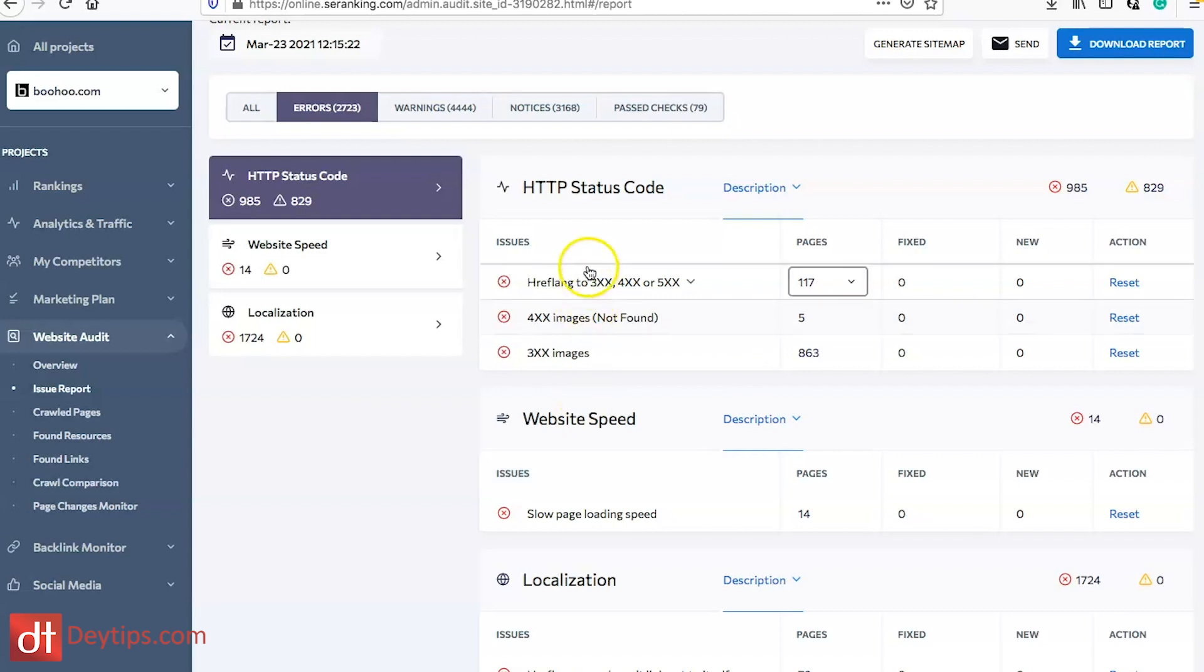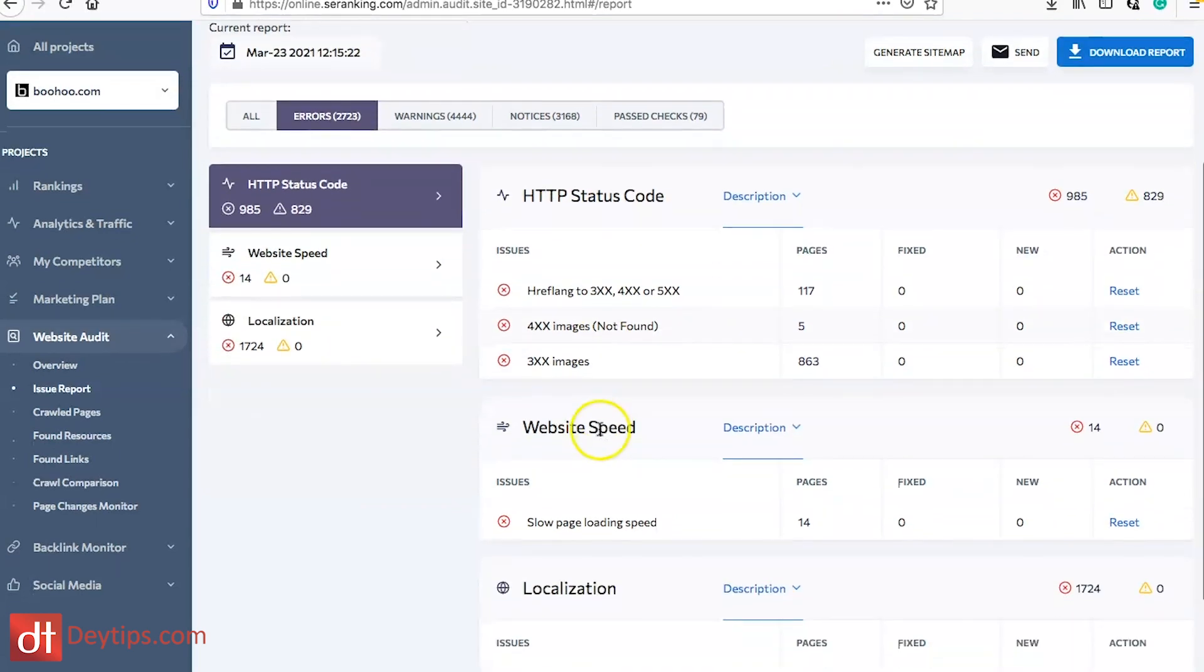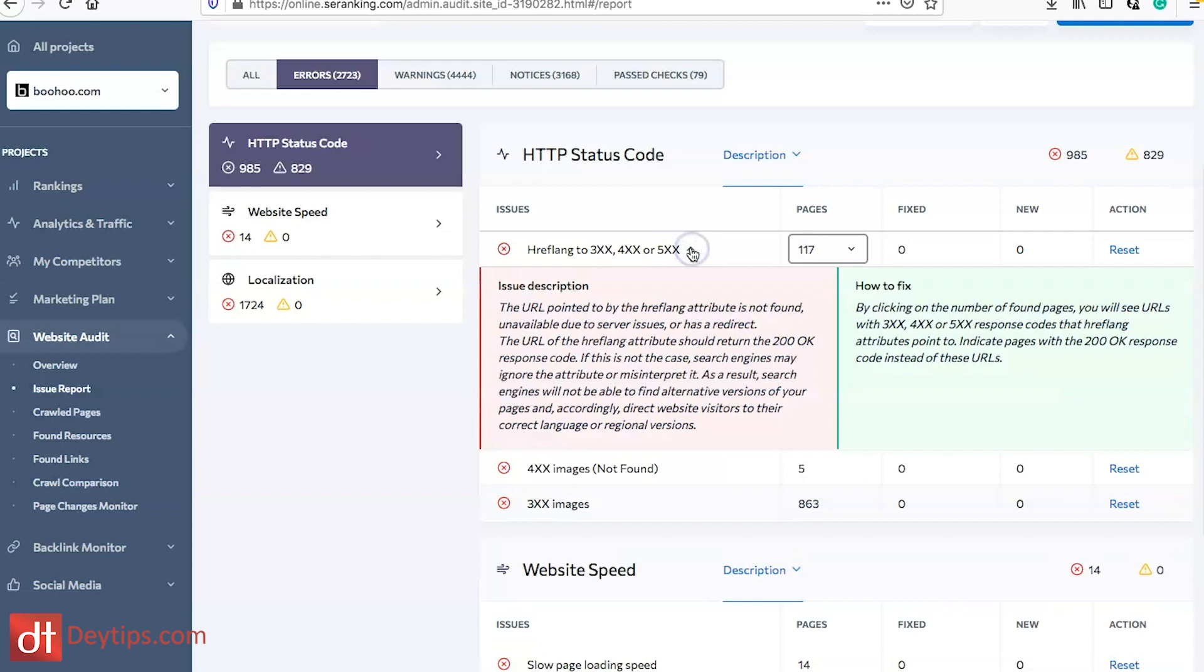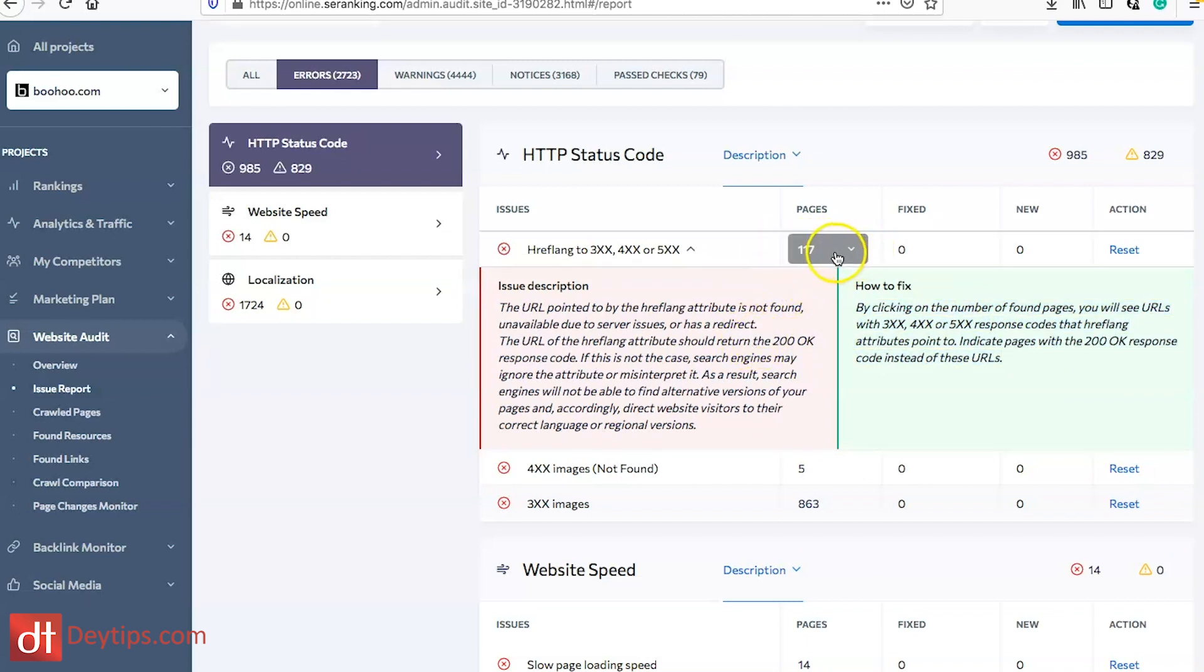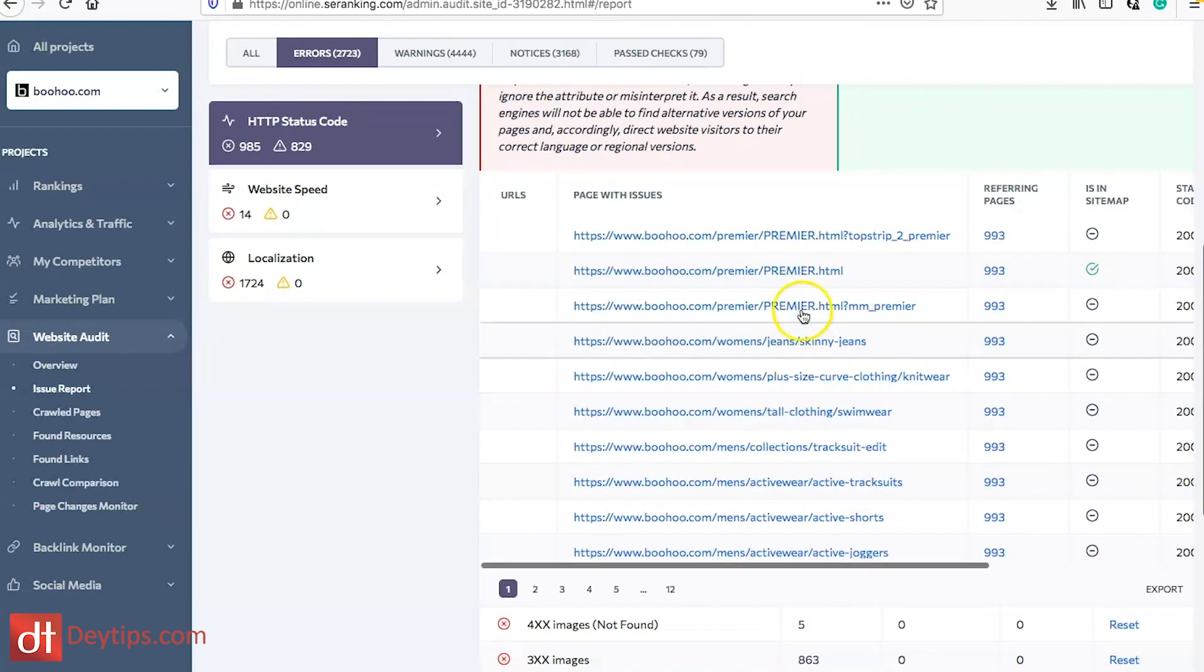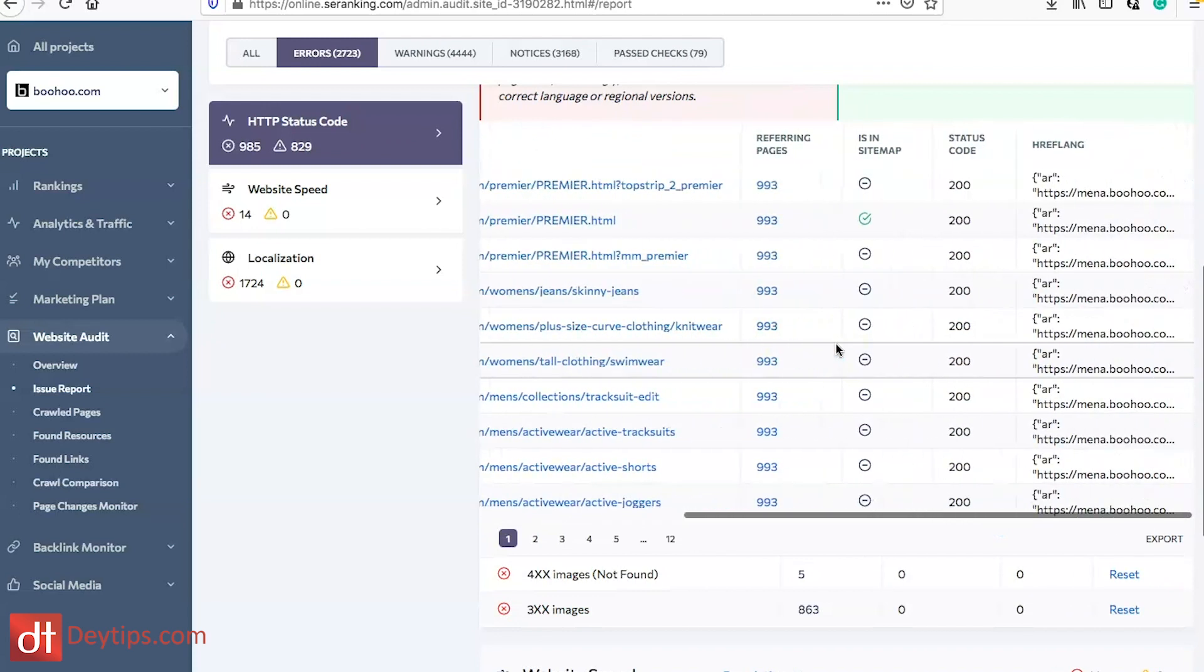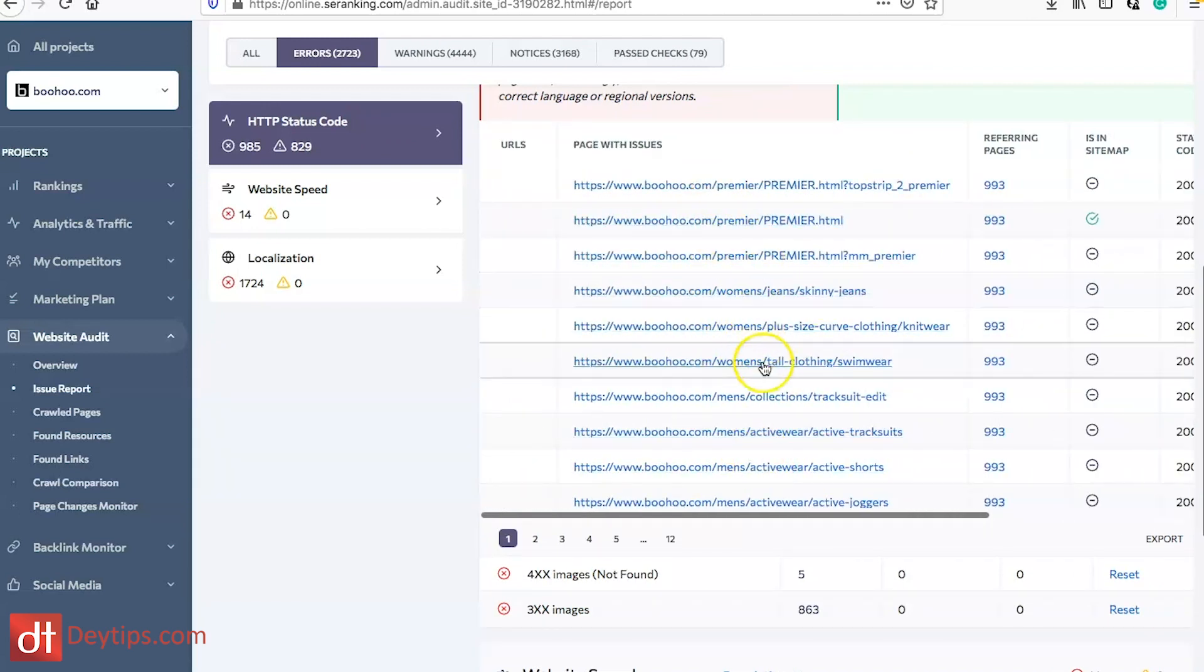SE Ranking don't just leave you hanging with regards to telling you what your issues are but they also give you suggestions on how to resolve these issues. If you click on the issue it will tell you what it is and give you a summary on how to fix it. You can also see what pages have these issues so you can click on the pages themselves and see what the issues are and how you can resolve them.